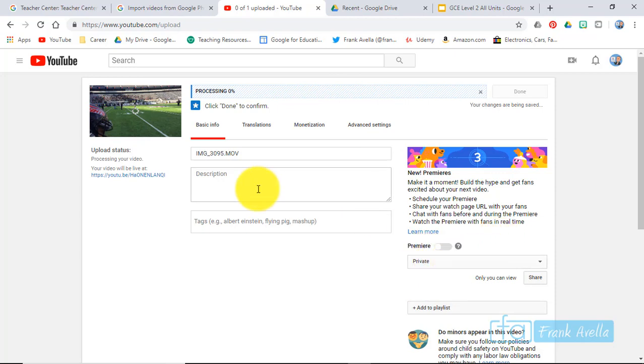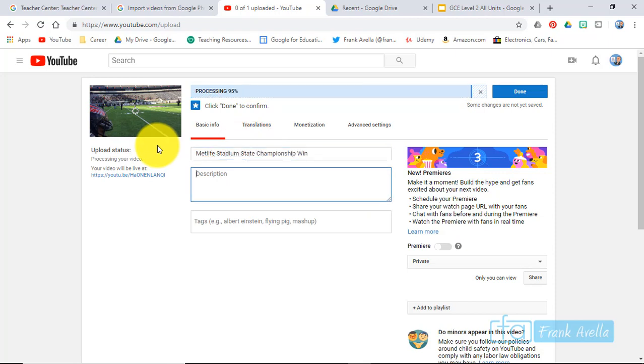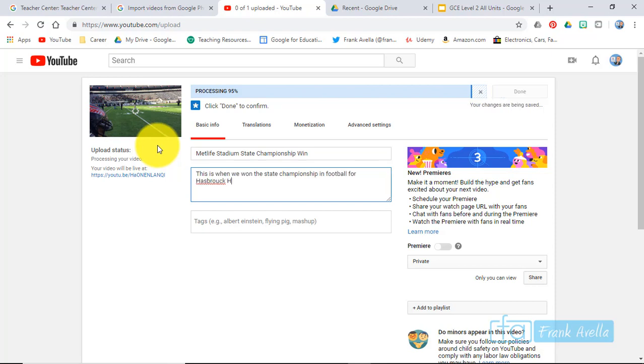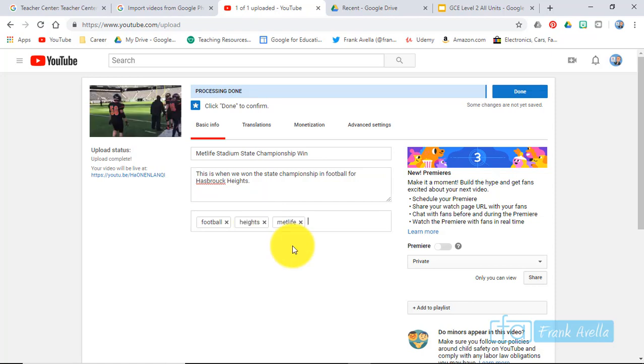You can title the video Stadium State when this is in football. Heights tags, and you would put a tag like football or something. Heights.